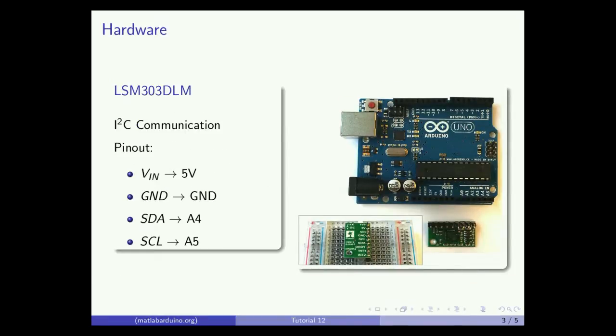The LSM303DLM features an I2C serial interface, and though it requires 3.3 volts, we will be using the carrier board as shown, which has voltage regulators and logic shifters.